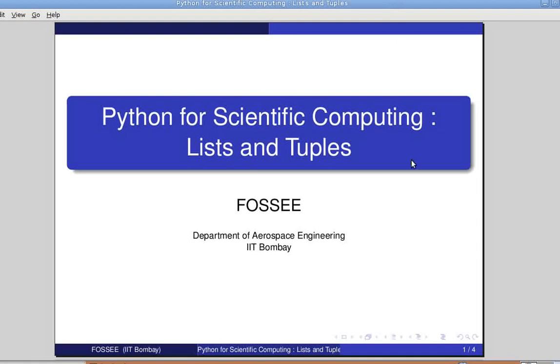Welcome friends. In this tutorial, we shall look at some special data structures supported by Python, namely lists and tuples.